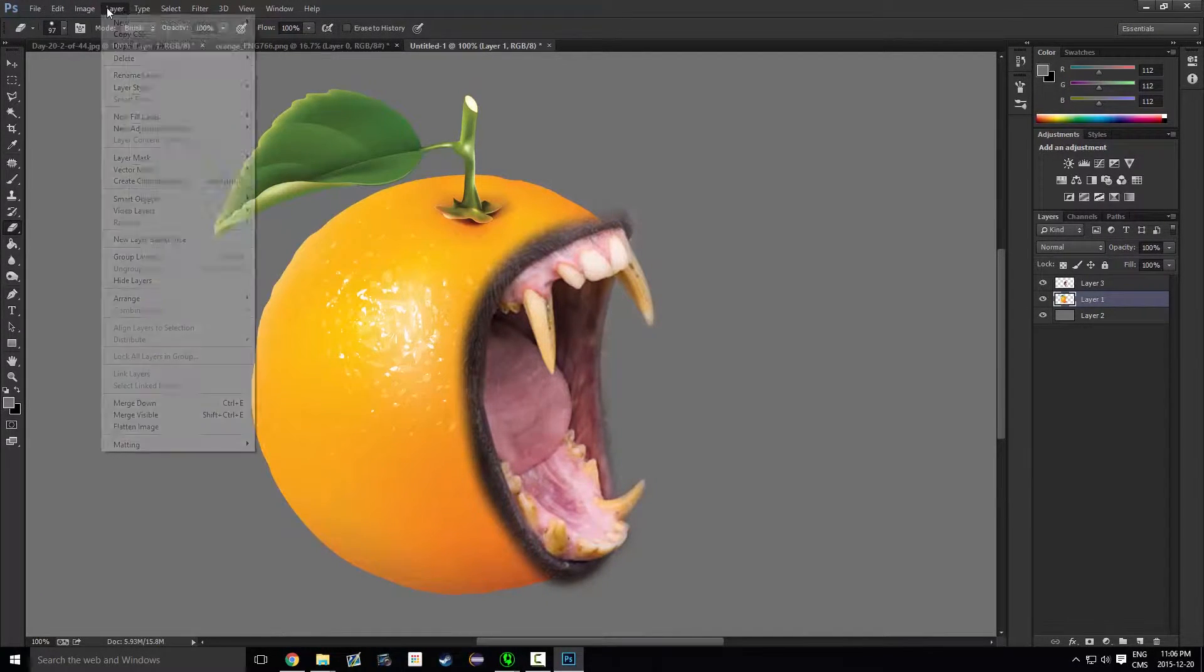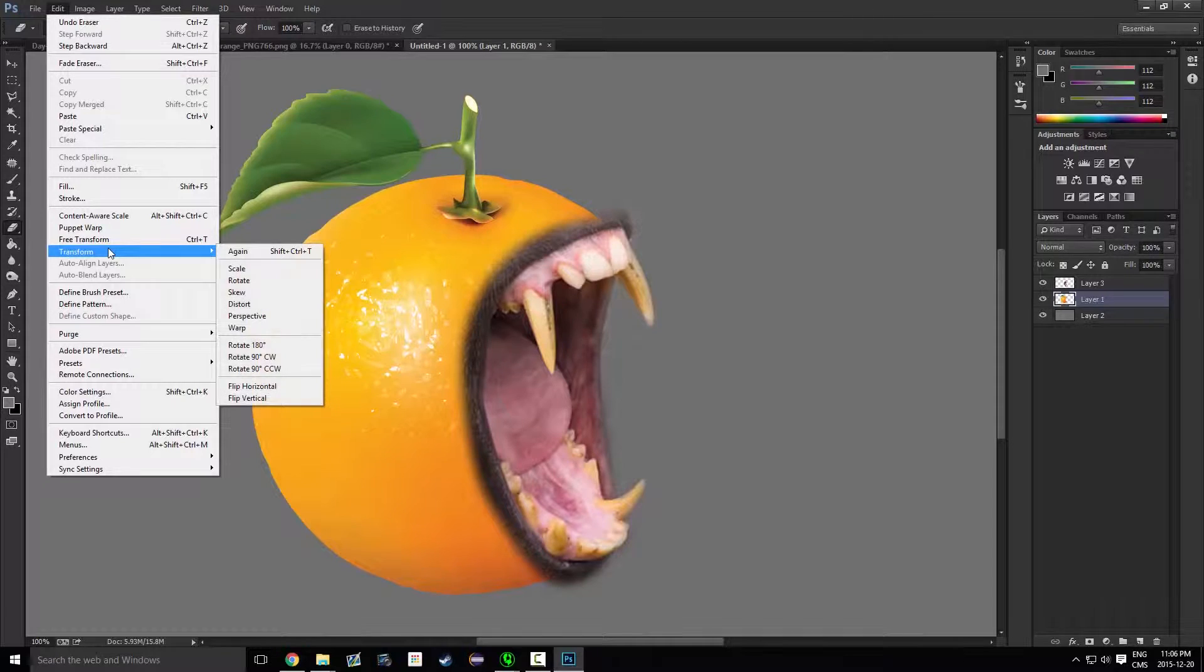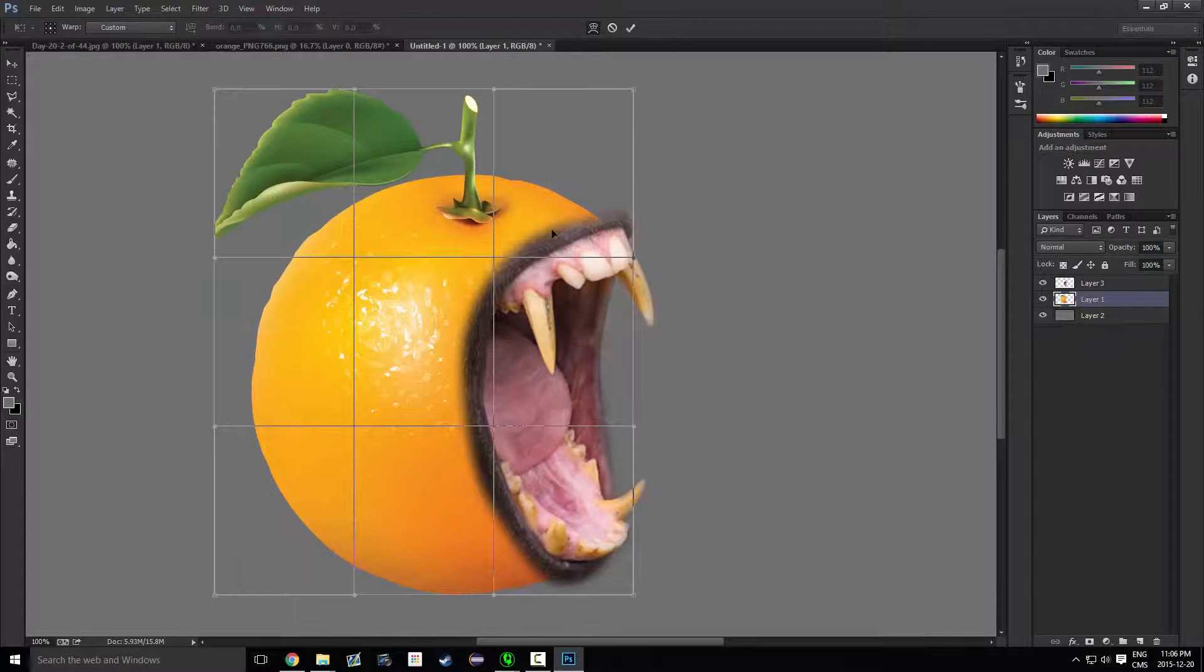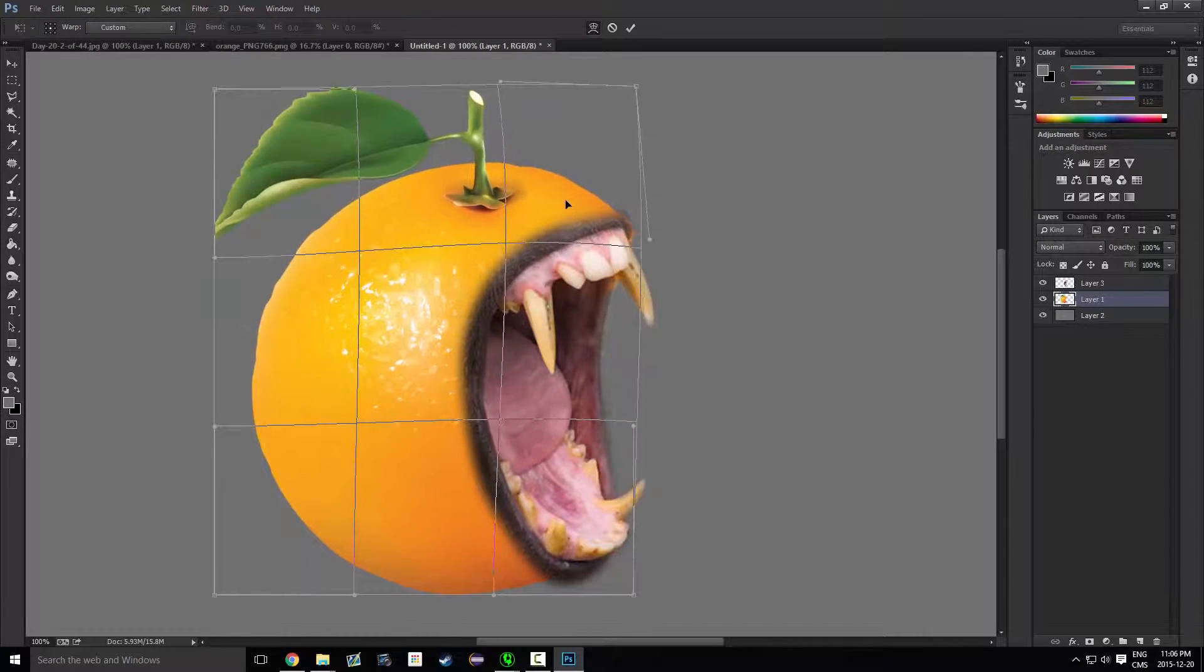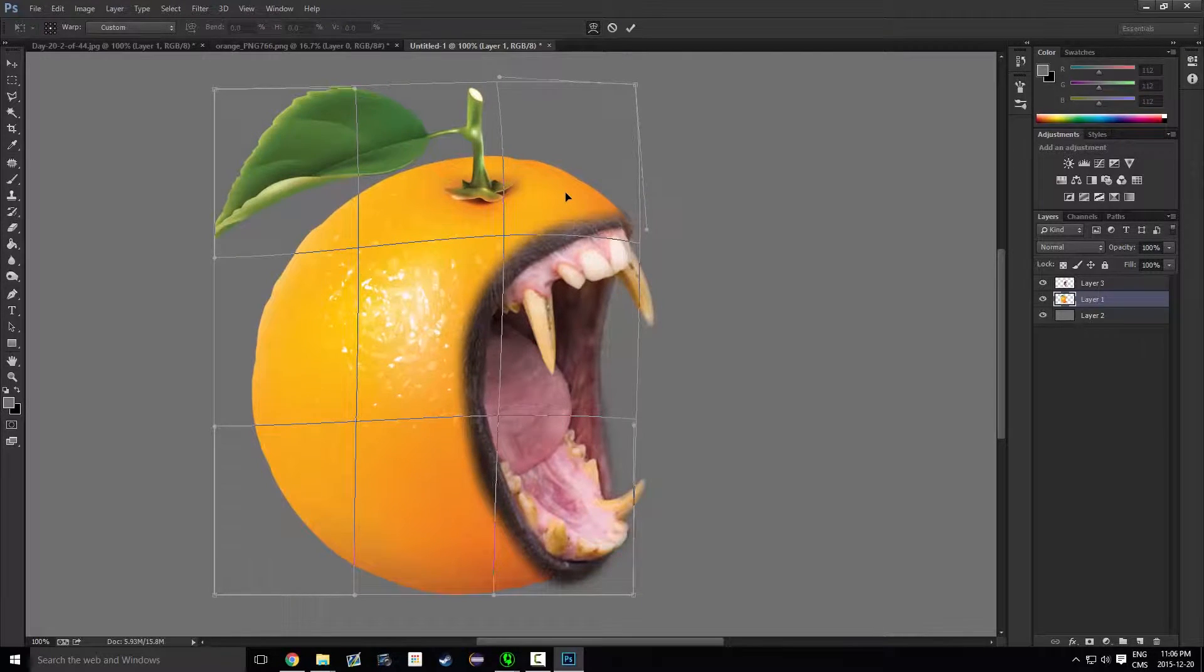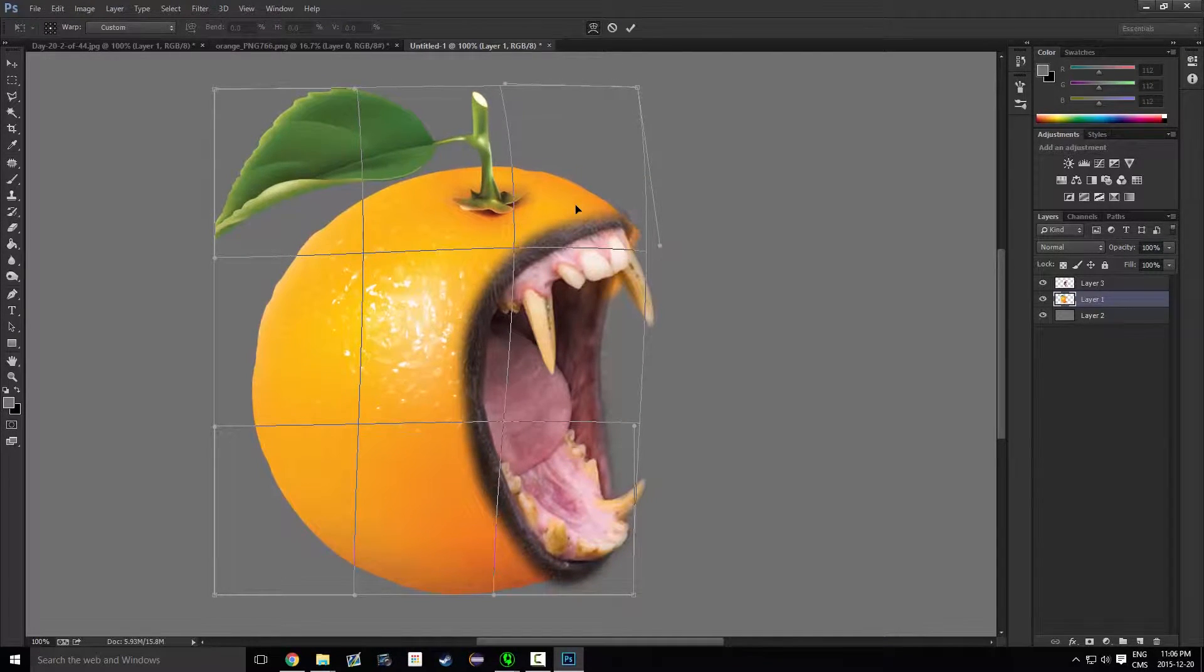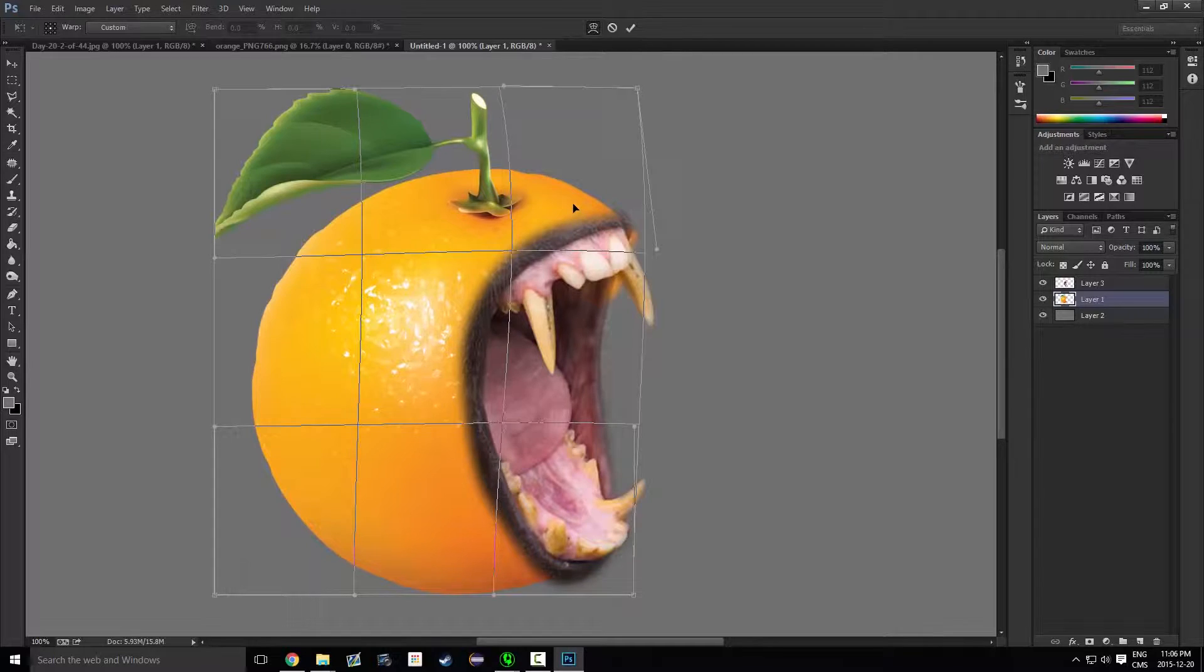So now you want to go to Edit, Transform, and Warp. See you here, you'll be able to modify your figure three dimensionally.